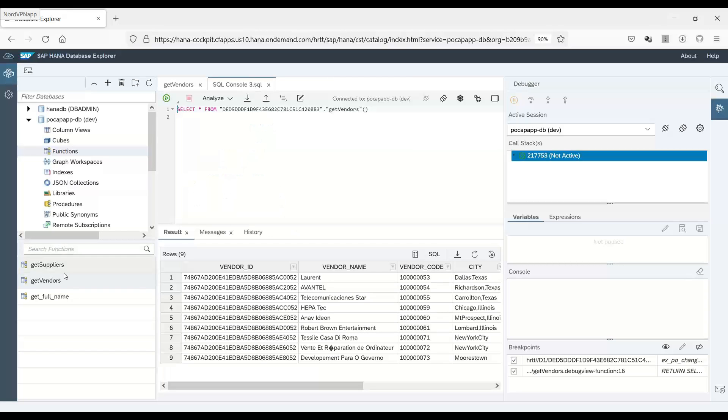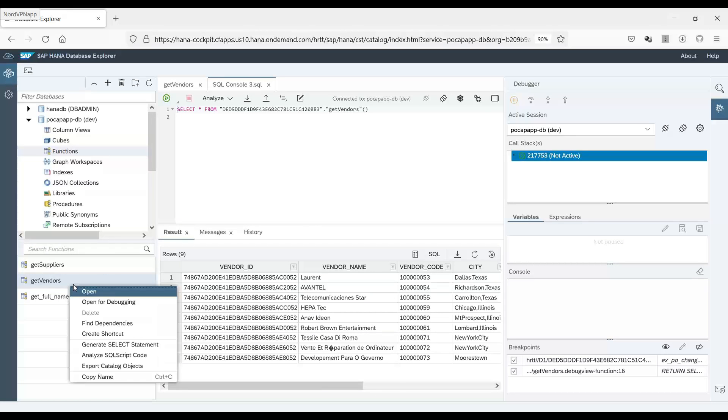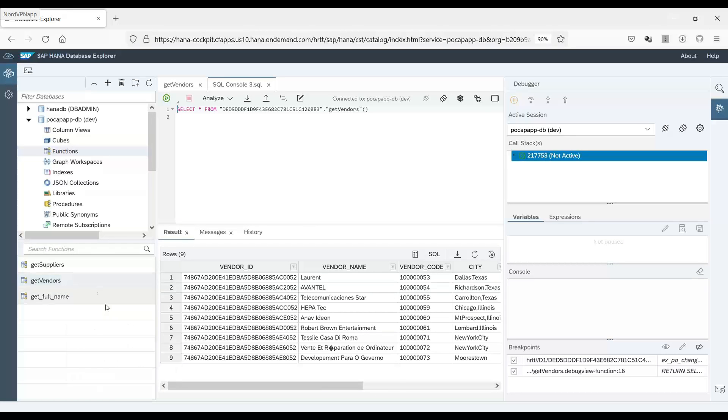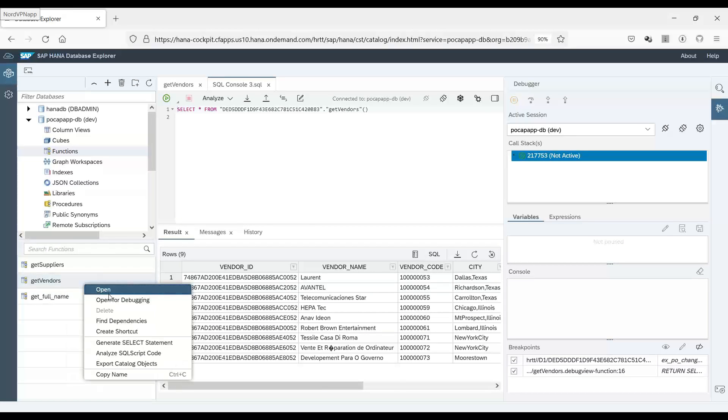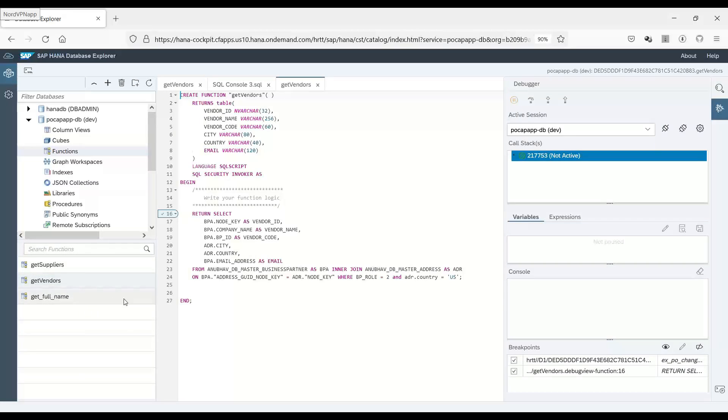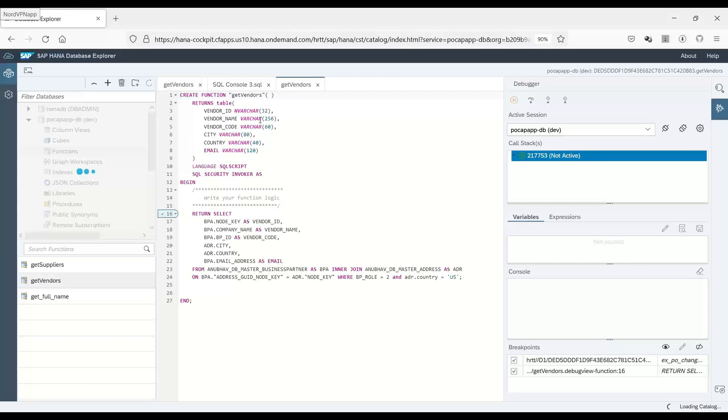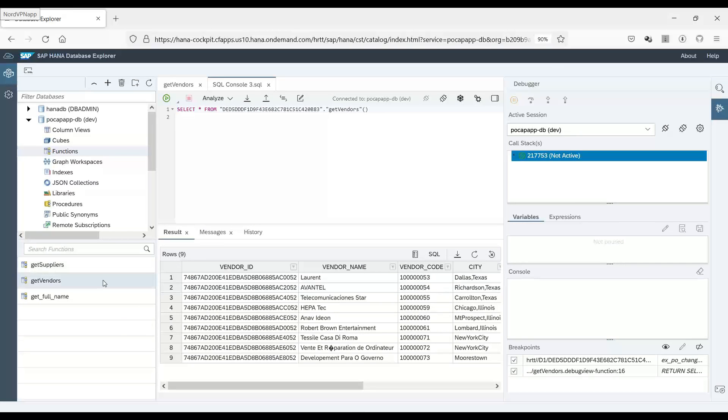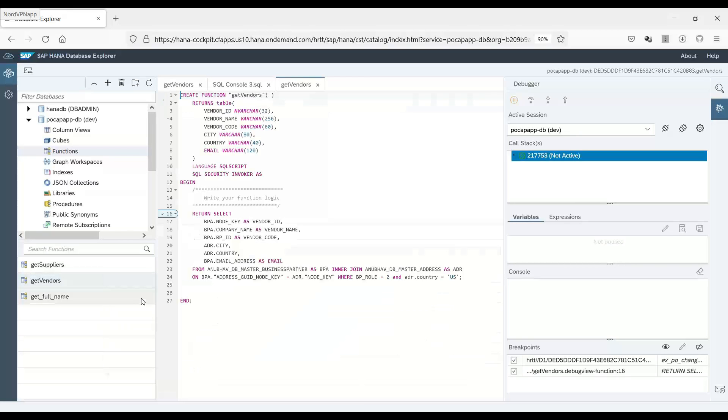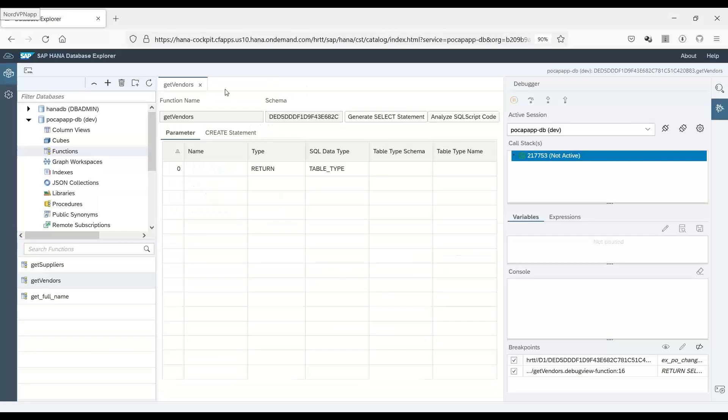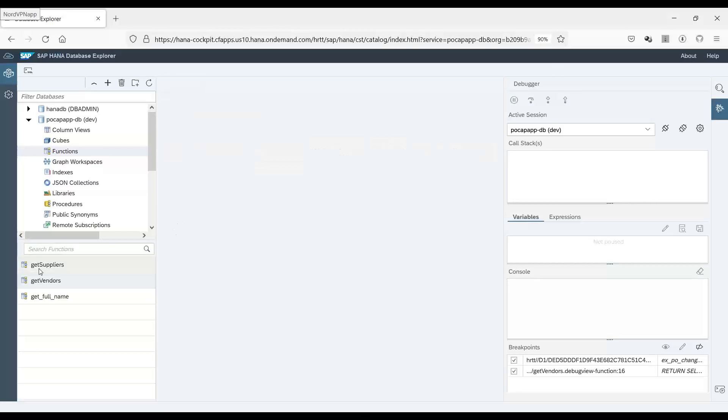So we open it for debugging again. And this time we should see, okay, it's not refreshing. Let me refresh here. Yes. And let's open again for debugging. It's not updating the code. Just close everything.